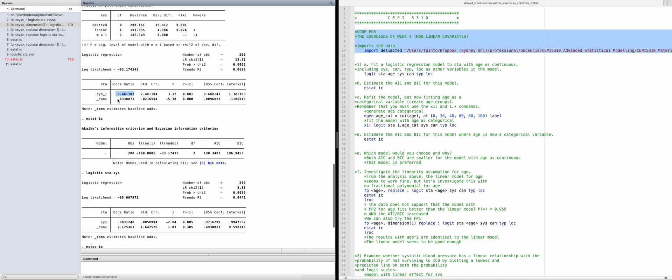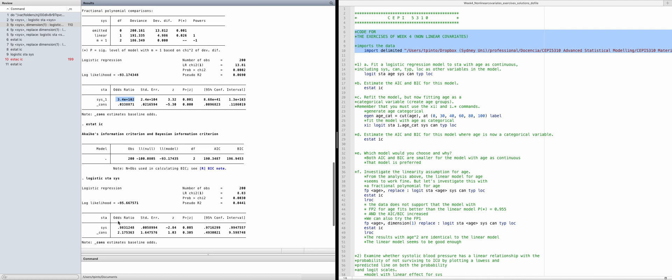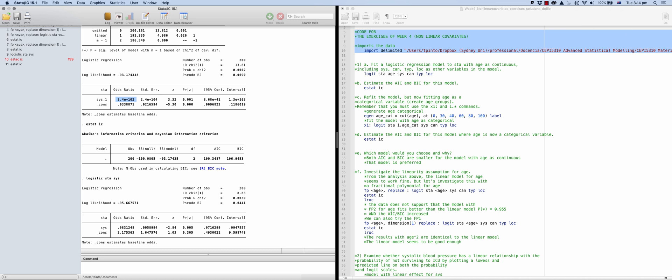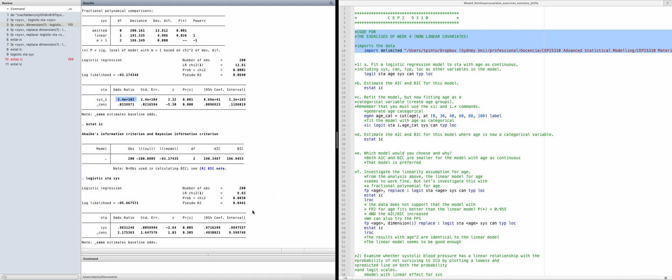A note on interpretation: with a linear effect model, the odds ratio tells you how much the odds increase per unit of systolic. In this case, the odds ratio reflects a unit change in one over systolic, which is not directly meaningful. If we want to return to the units of systolic, the effect is non-linear, so there is no single odds ratio that describes the association between systolic and the probability of death — exactly because the effect is non-linear.